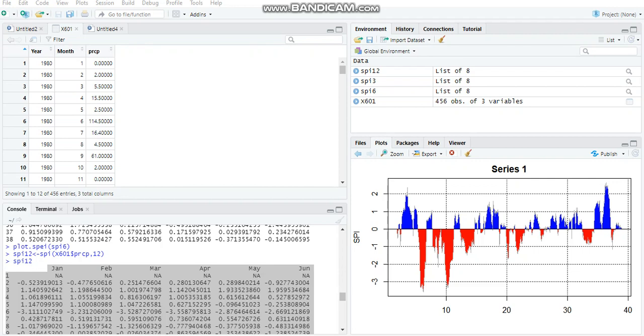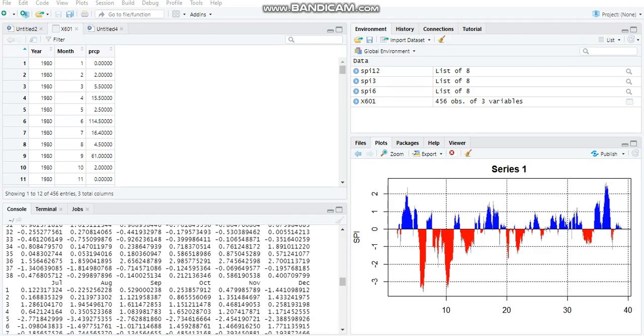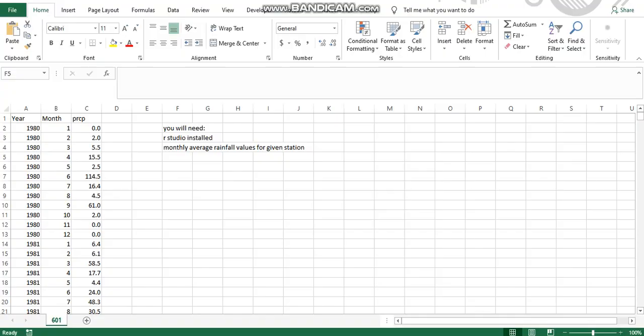Hello guys and welcome to this video tutorial on how to calculate the SPI index for a given rainfall station over a given time period. For this you will simply need two things. You will first need RStudio installed in your computer.